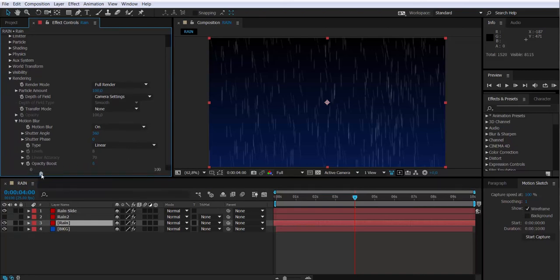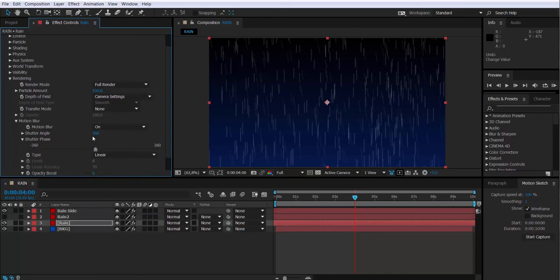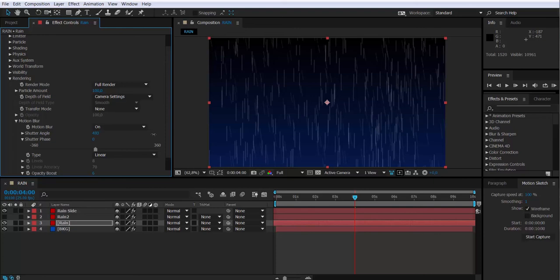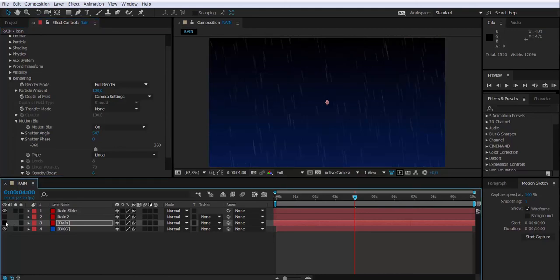I'm just tweaking the values right now. If you, for instance, change the shutter angle in the motion blur, you can make those drops longer or shorter. As I say, I'm just tweaking the values, the parameters just to try to look for something a little bit different that gives you some ideas.